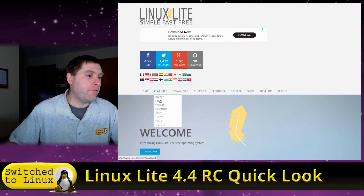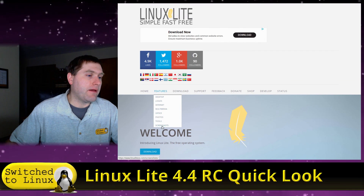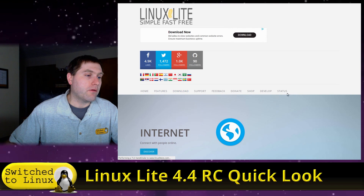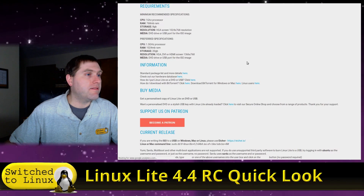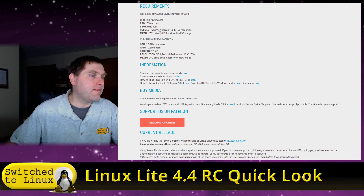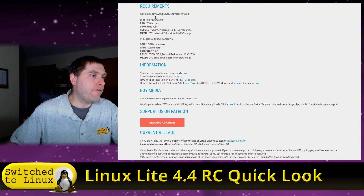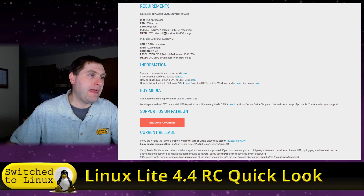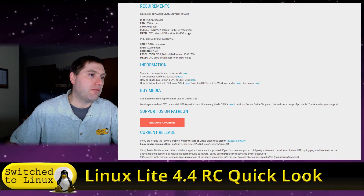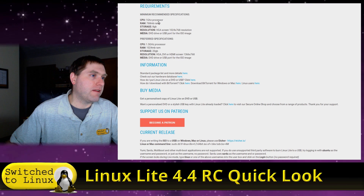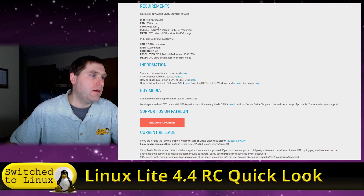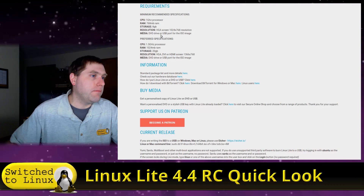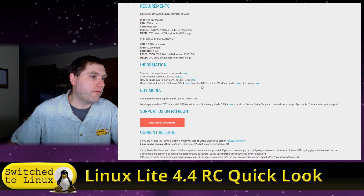On the website you can find features, tools, abilities, and download links. The minimum system requirements are 768 megabytes of RAM, 8 gigs of storage, 1024 by 768 screen resolution, and a 1 GHz processor as your minimum, with some preferred specs listed as well.